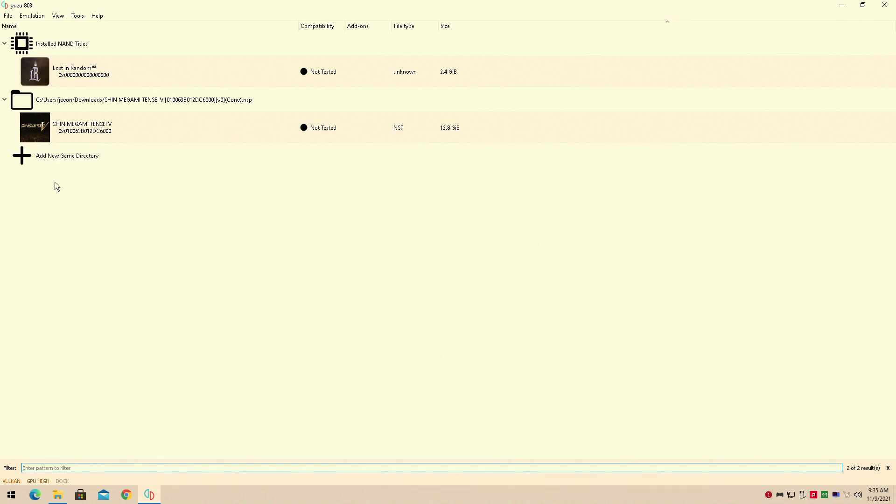So I've already linked to it. The link will be in the description for the Yuzu emulator which you'll simply download. I've already gone through how to set up the Yuzu emulator. You can check that through on my channel as well.